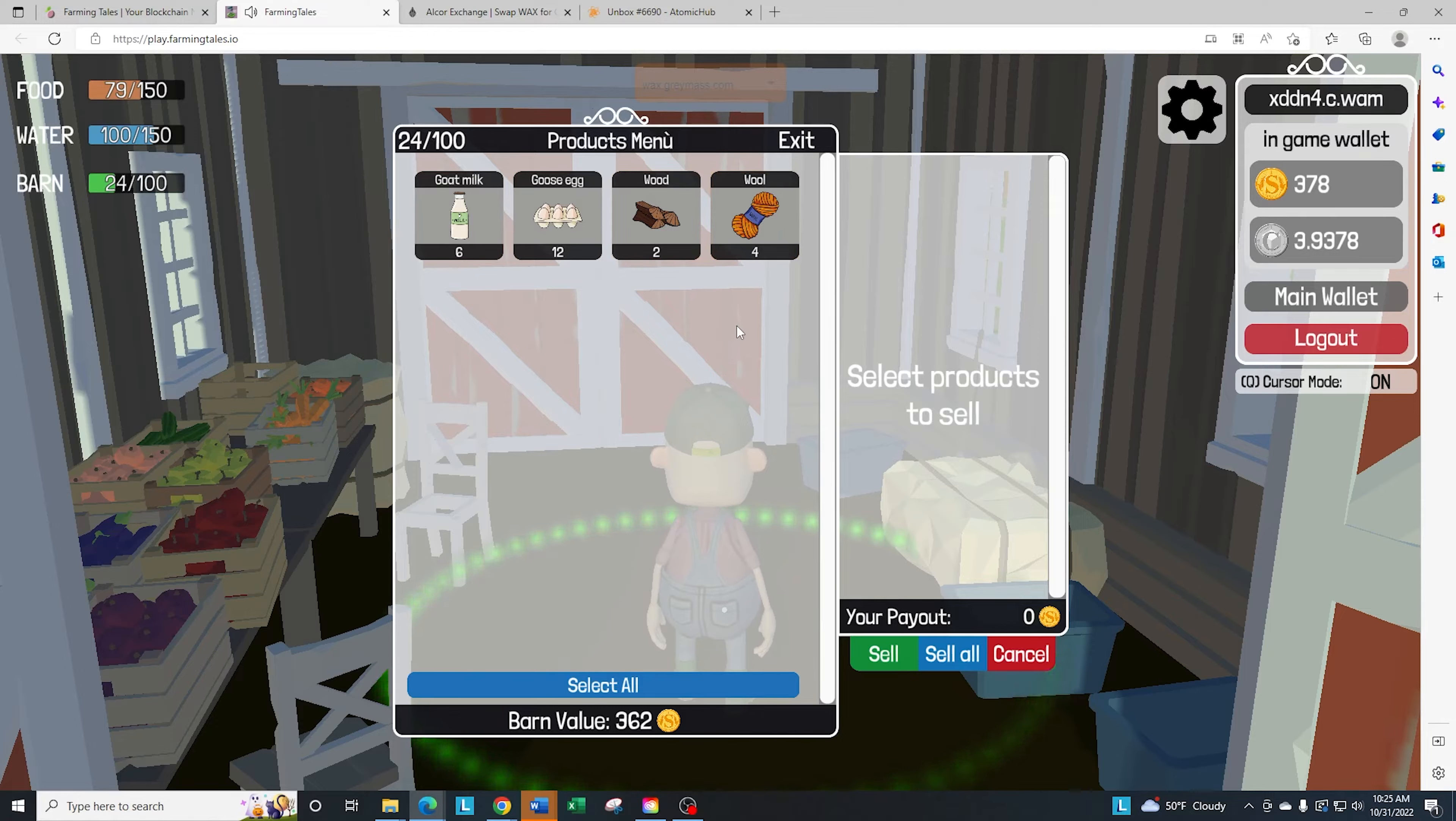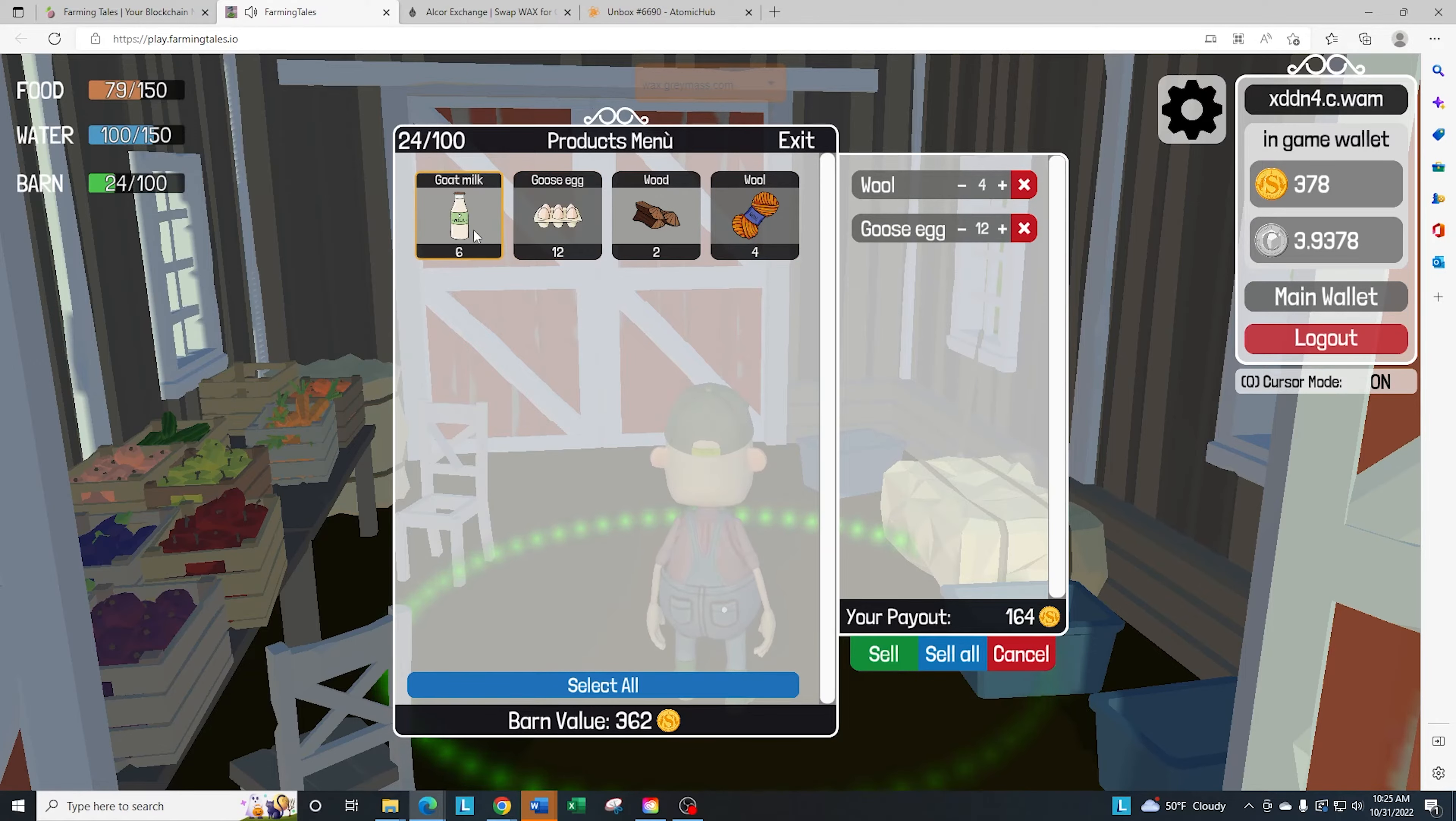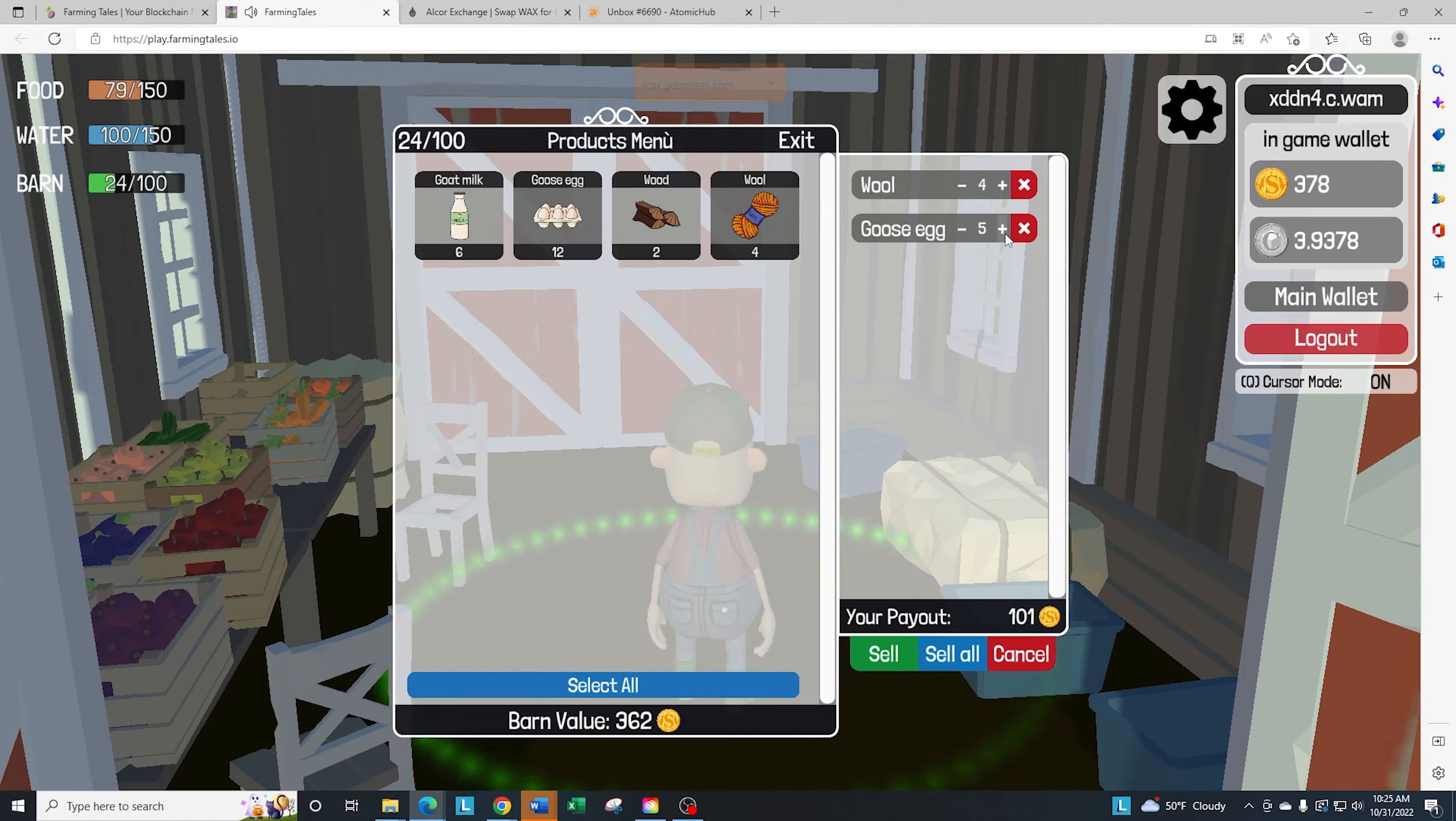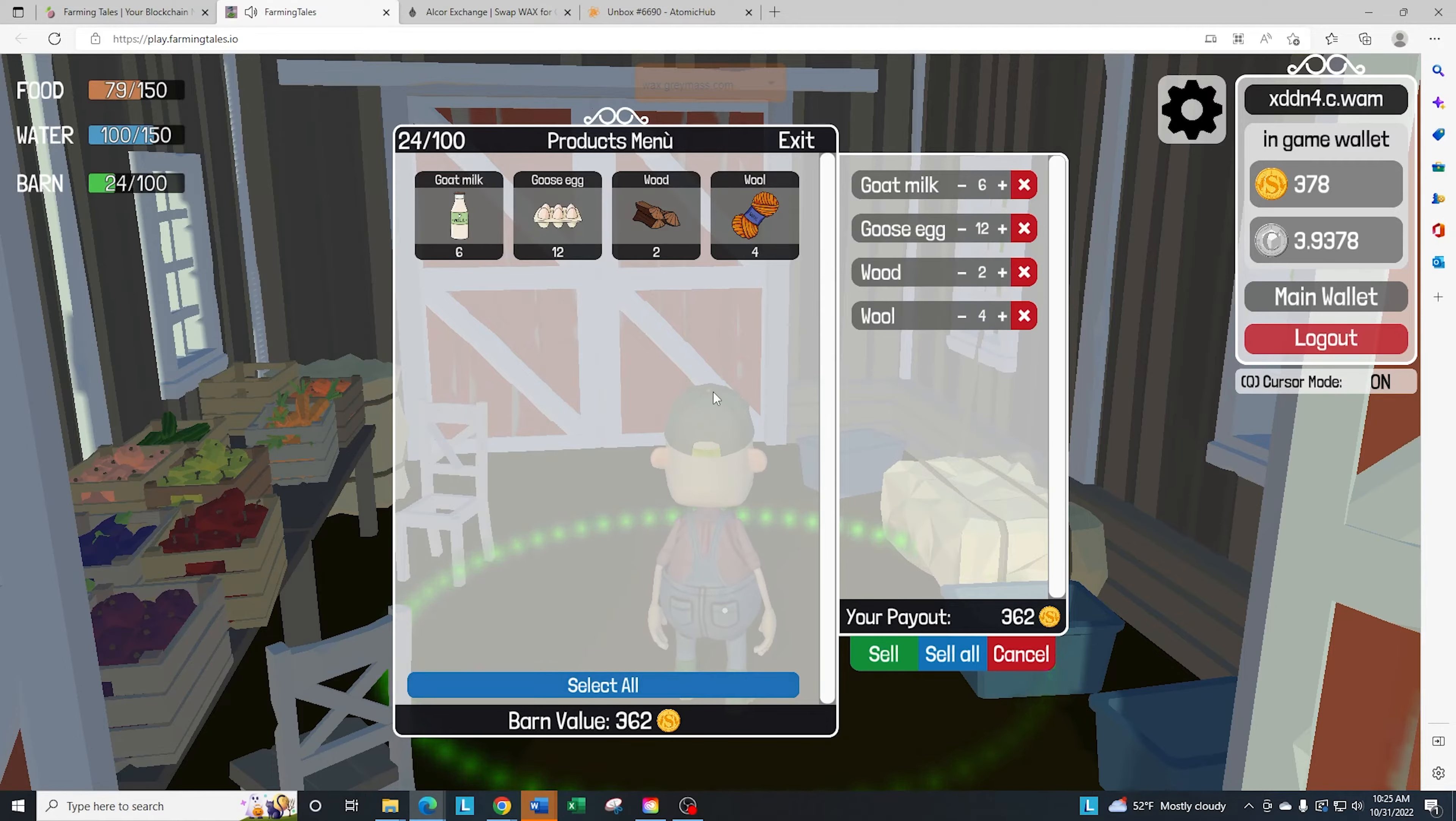You have several options here. You can go ahead and only sell the wool if you want to sell that. You can go ahead and sell maybe six eggs just by reducing the number. You have so many different options. You also just have the option if you're in a hurry to go ahead and select all and sell everything.